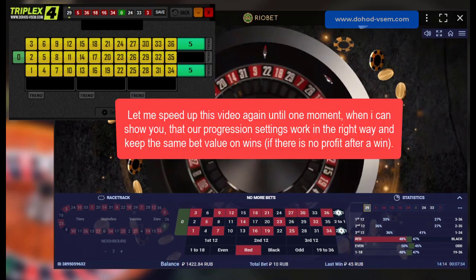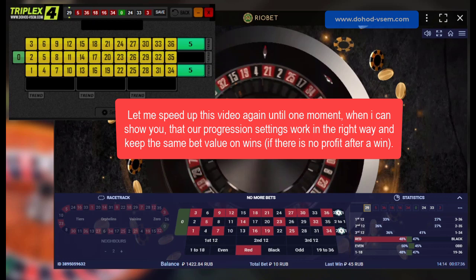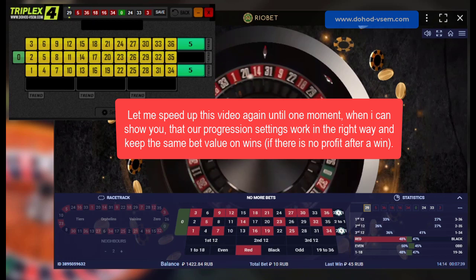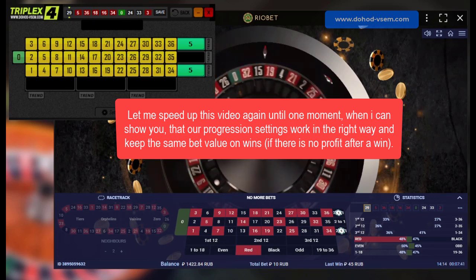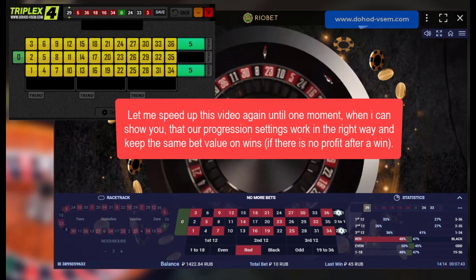Let me speed up this video again until one moment when I can show you that our progression settings work in the right way and keep the same bet value on wins, of course if there is no profit after a win.